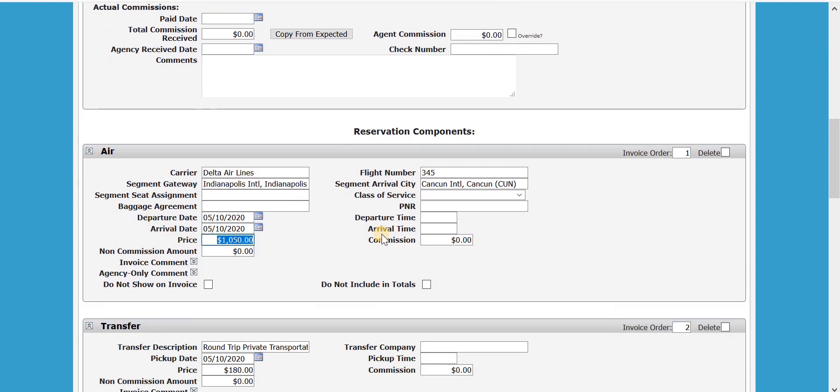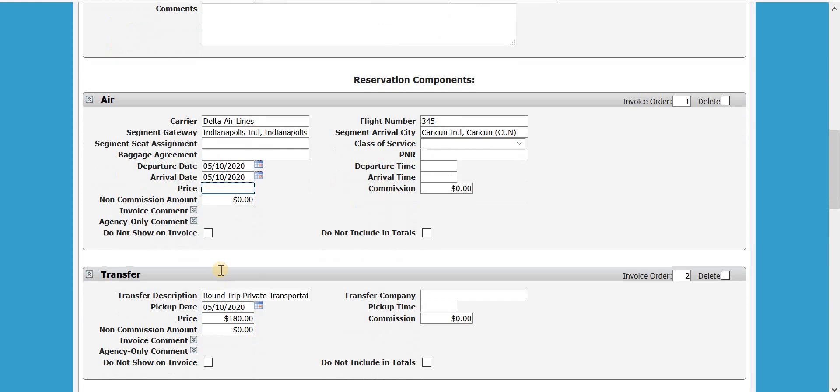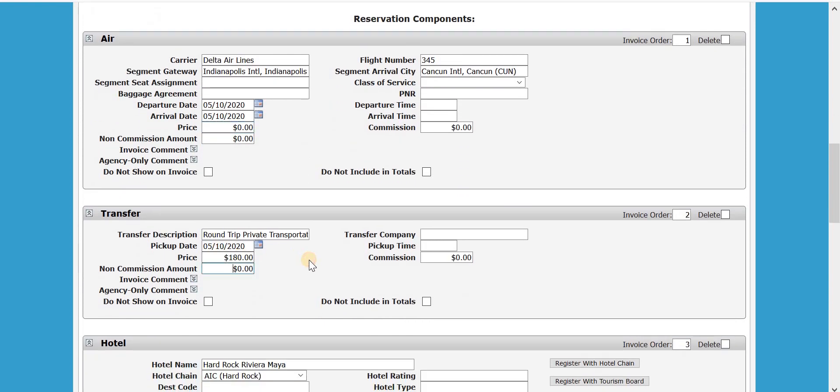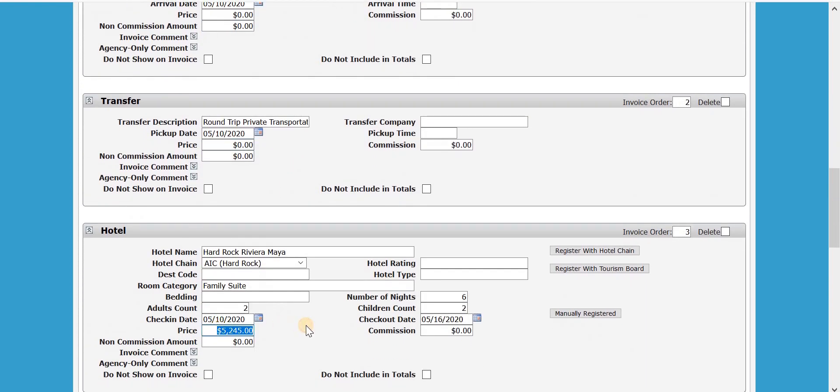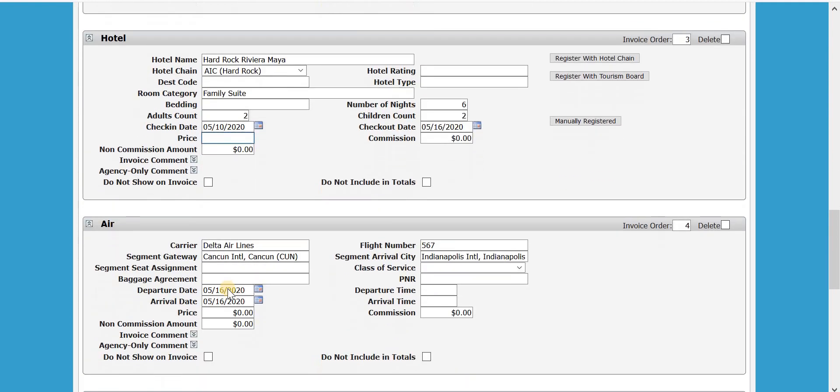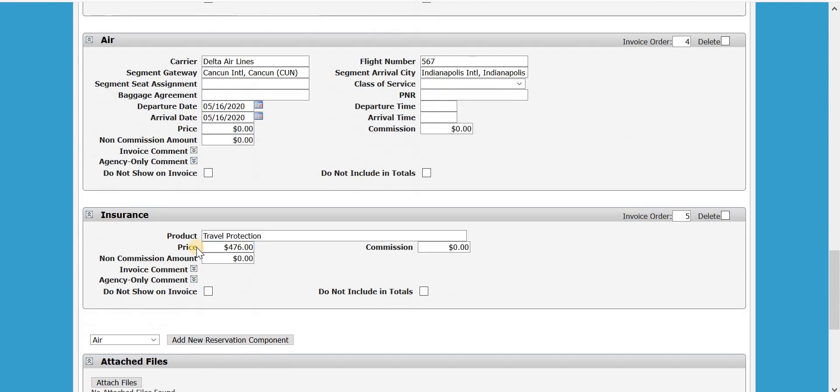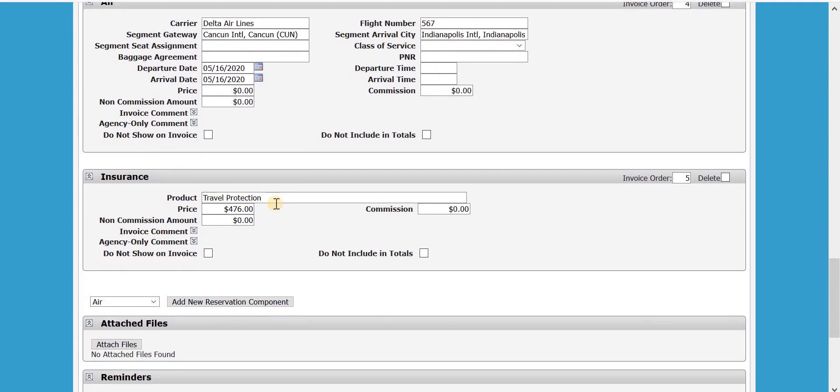So this one, I'm going to just delete that and I'm going to delete this. And the only cost I'm going to leave right here is the travel protection.